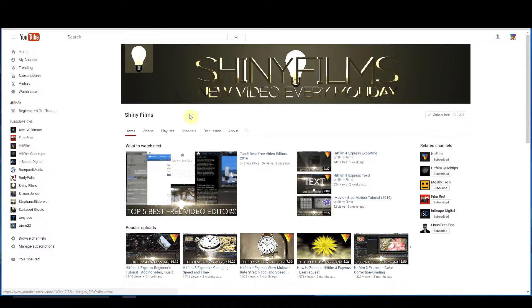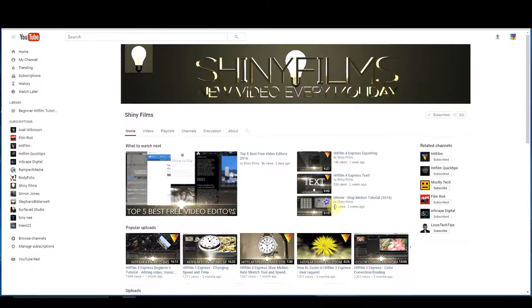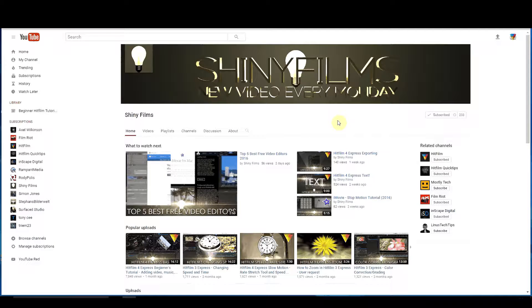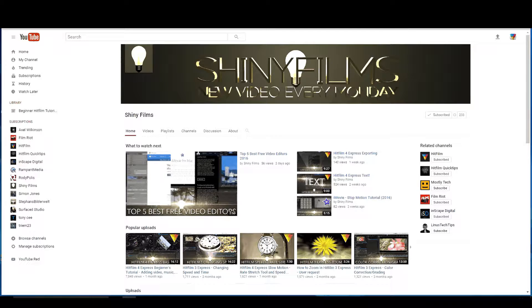I'm going to put a link to all of these video channels in the description below. Links for all of them. So that way you don't even have to search. You can just go right to them and you can subscribe right away.